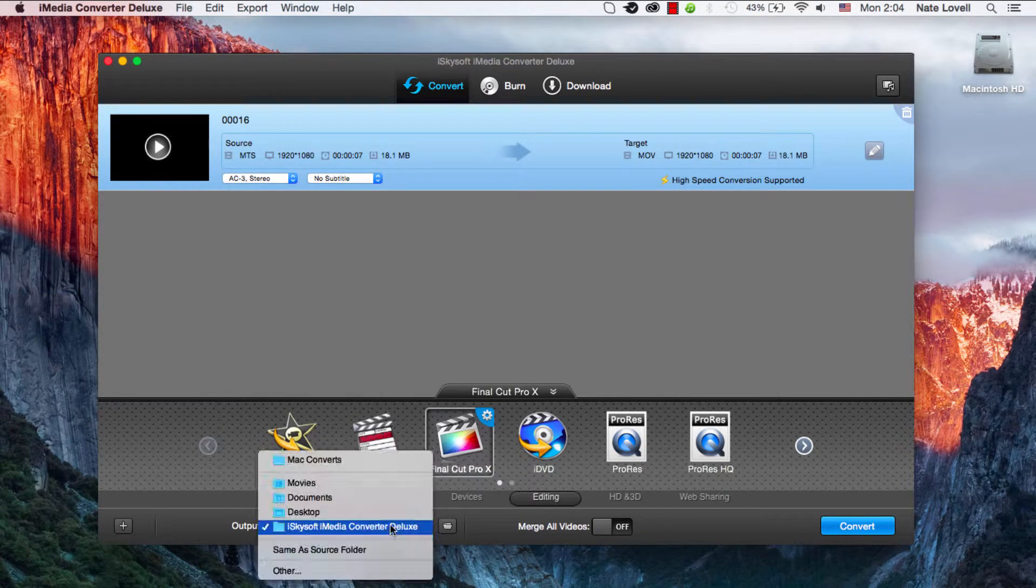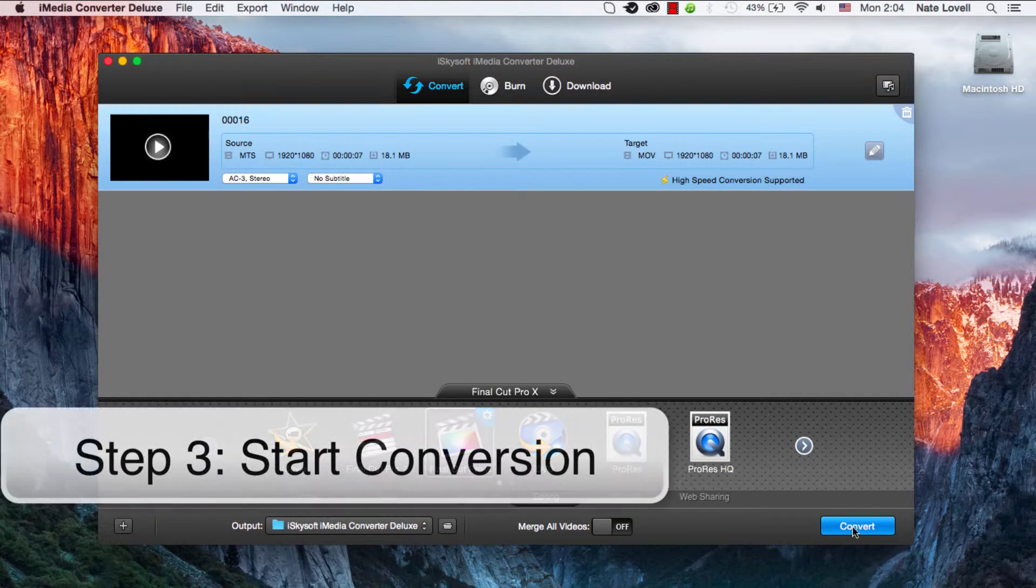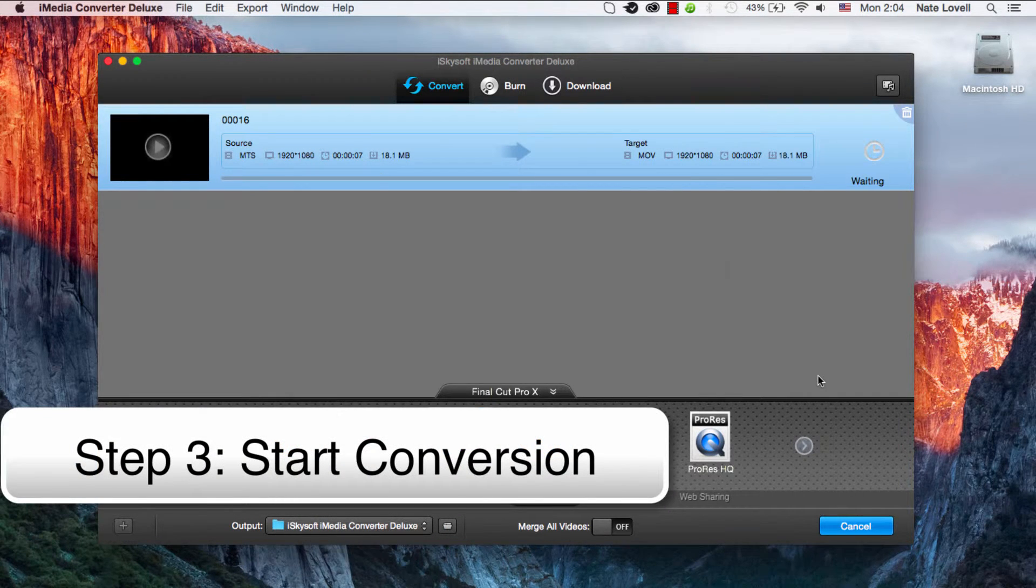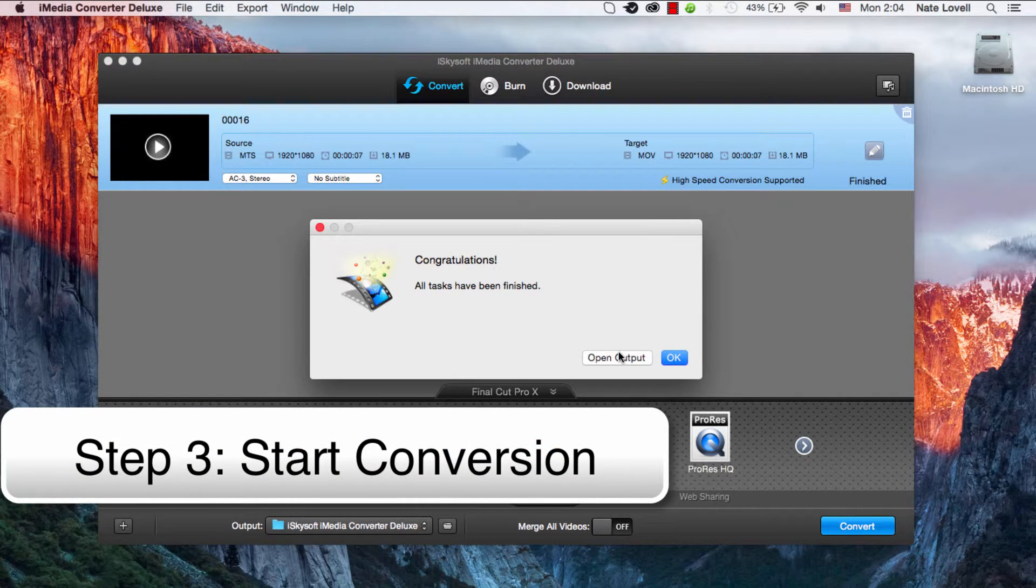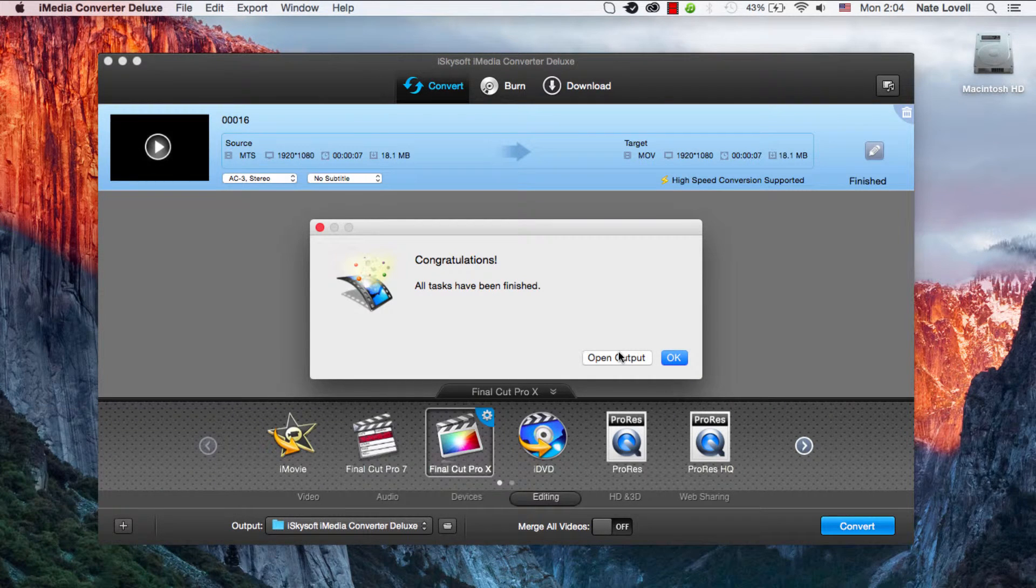Then we'll select the output folder and click convert. Now your file will convert and once it's done it will bring up this congratulations dialog.